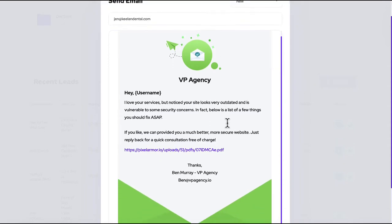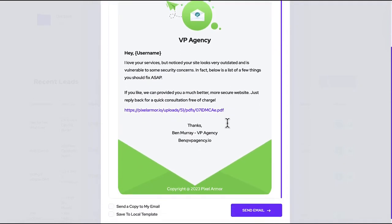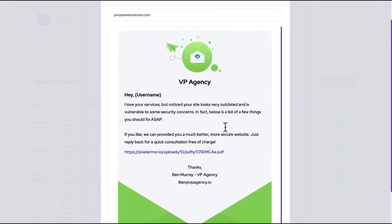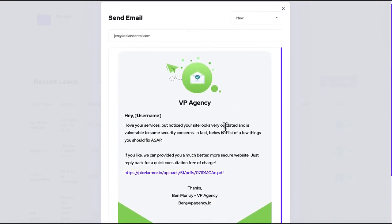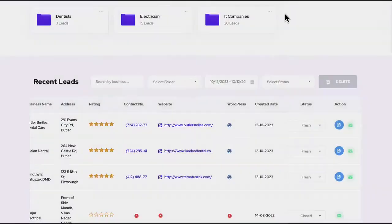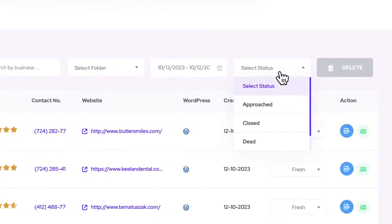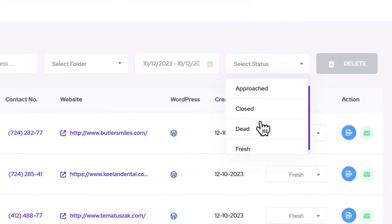And even save this email to a template to use over and over. Send a copy to your email so you begin receiving replies back from prospects to close them.